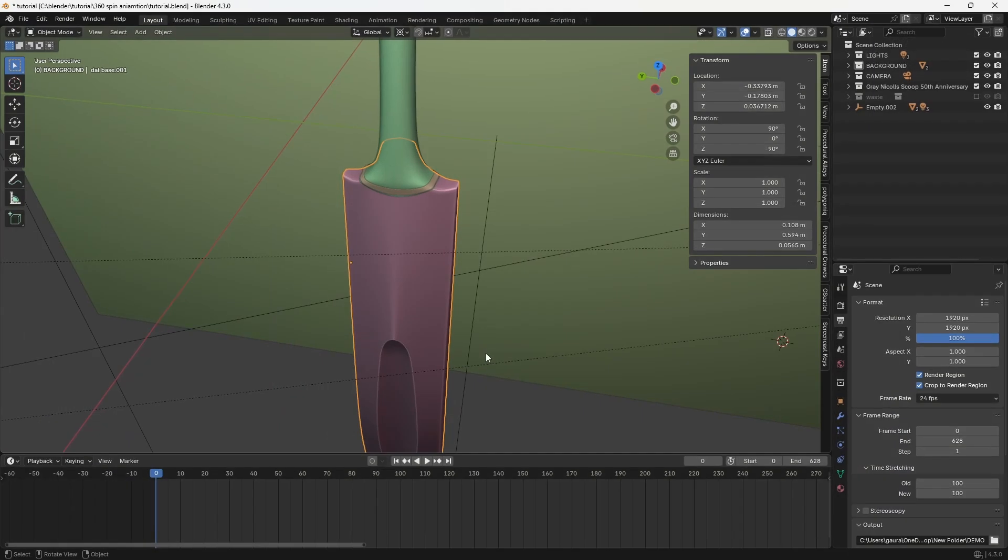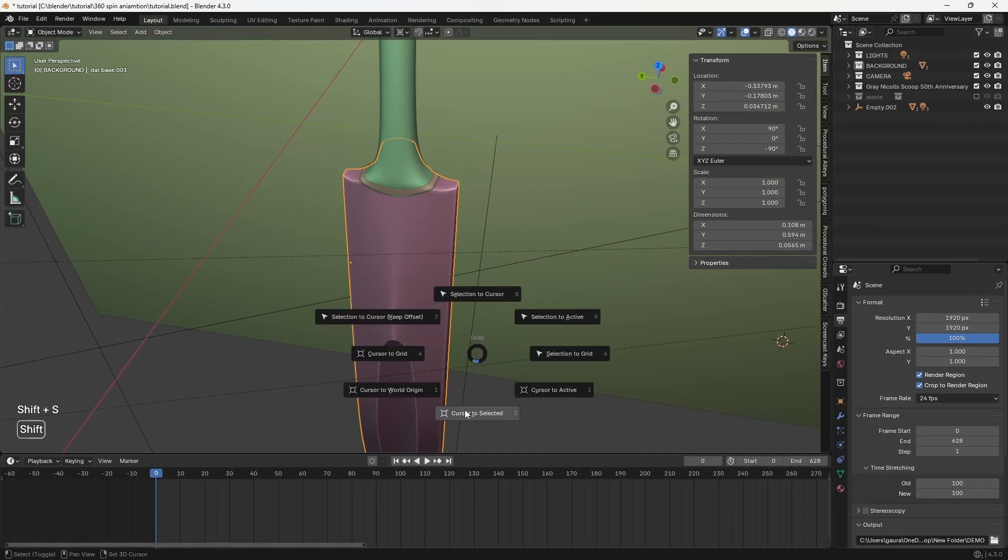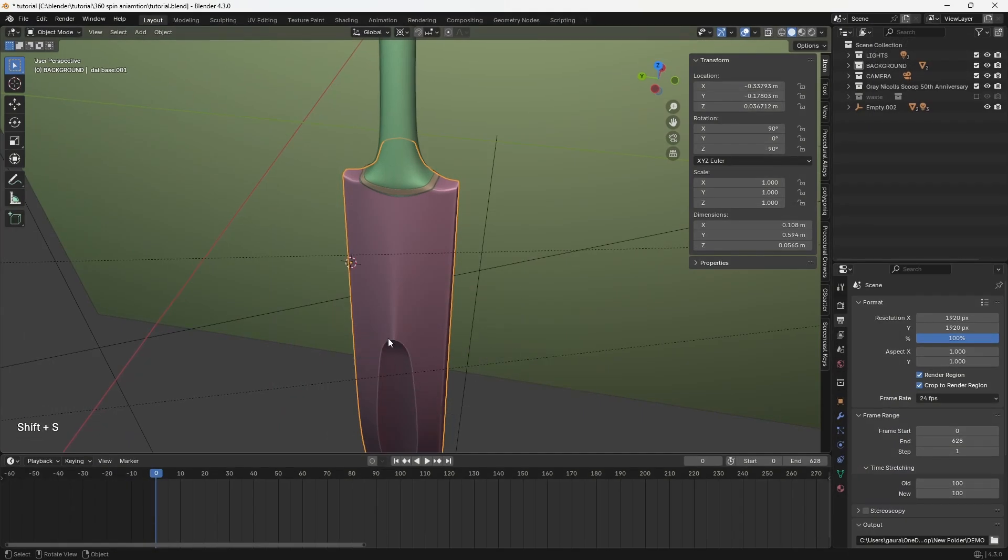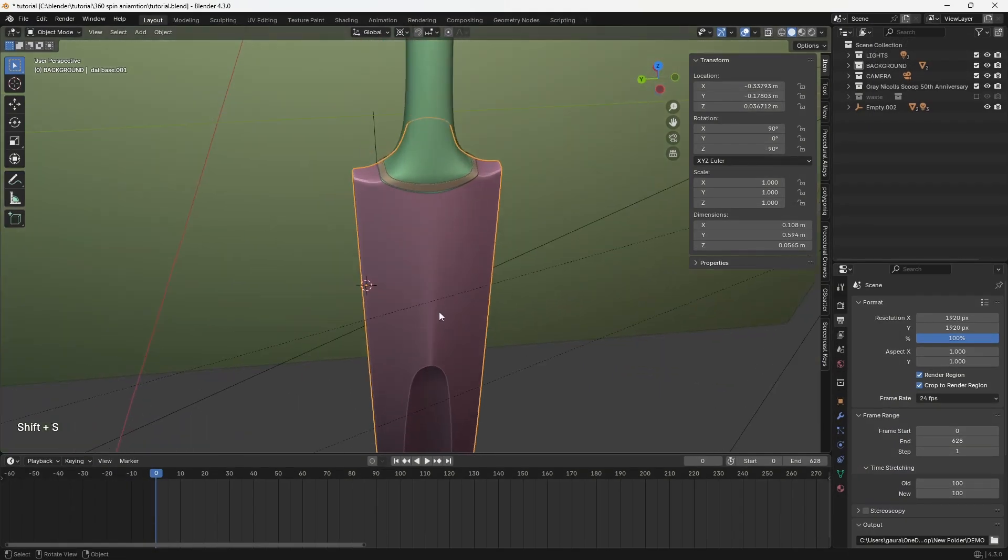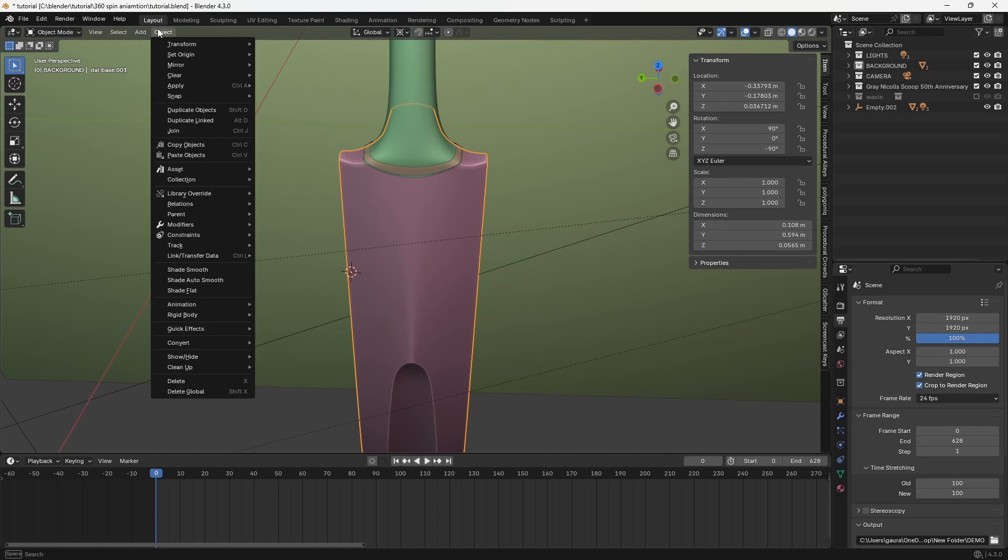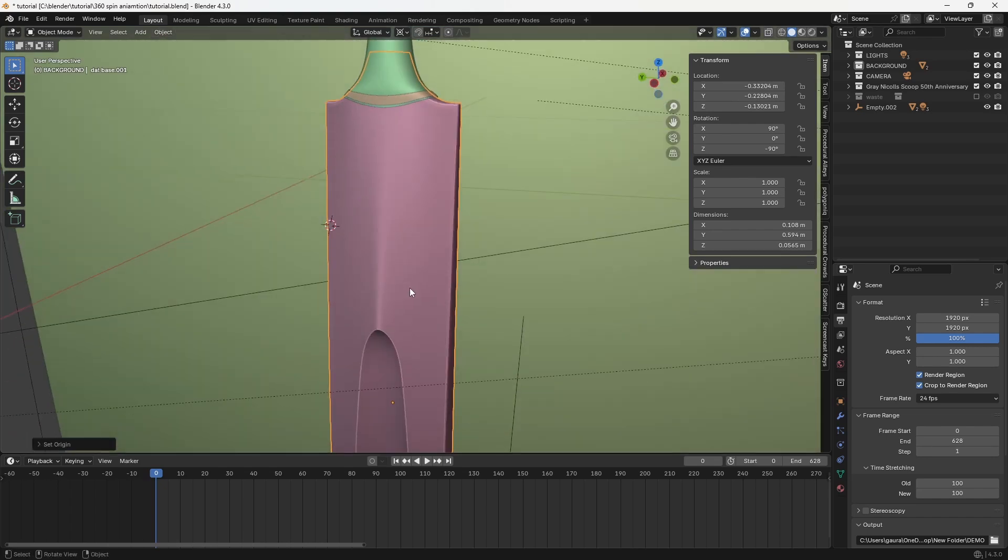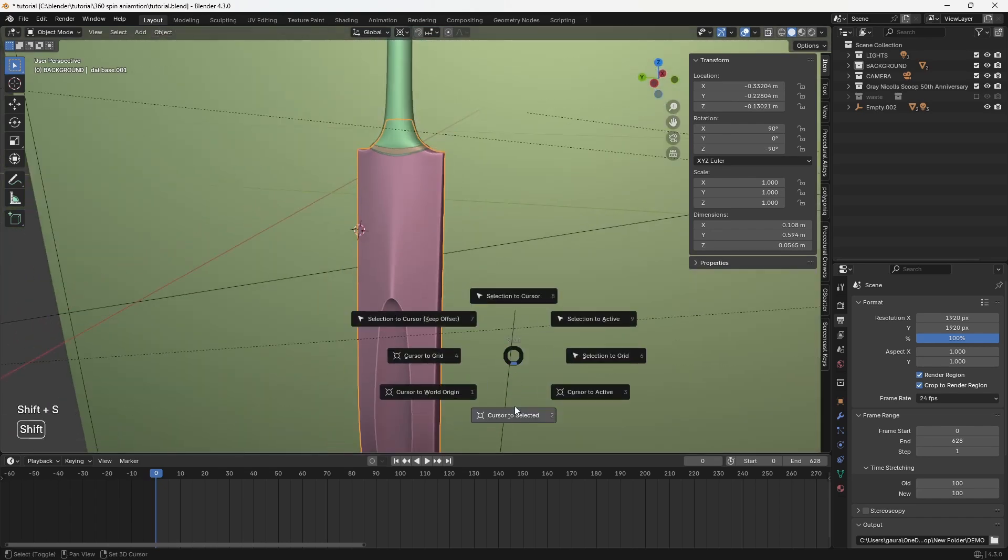If the object origin isn't at the center, it may not rotate correctly. So, go to object, set origin, origin to geometry before placing the cursor.